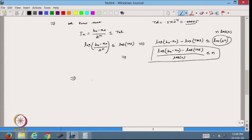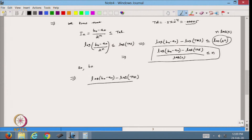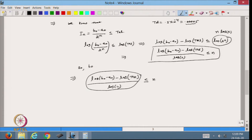Since a0 and b0 are known, and we know the tolerance, we can compute log(b0 - a0), find the tolerance, and divide by log(2). This tells us how many iterations will be needed to find the root within the nth sub-interval to the desired accuracy using the bisection method.